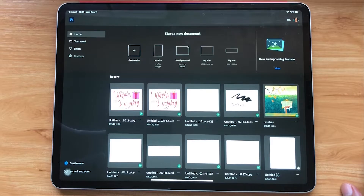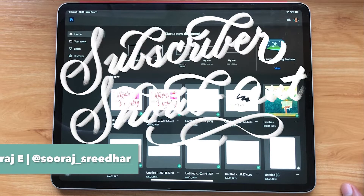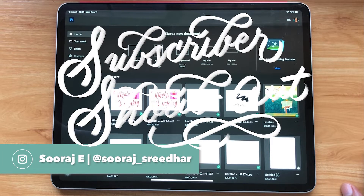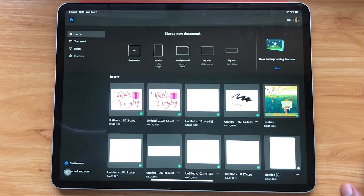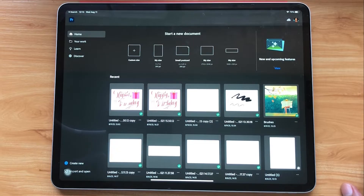This video's subscriber shoutout goes out to Suraj E — he's a lettering artist, give him a follow on Instagram. For your chance to be the subscriber shoutout for the next video, give me a follow on Instagram at AGF Design Studio. Alright, let's jump right into the video.